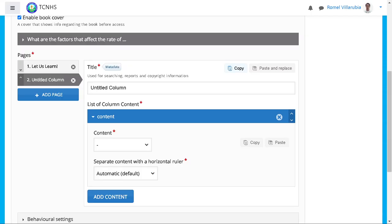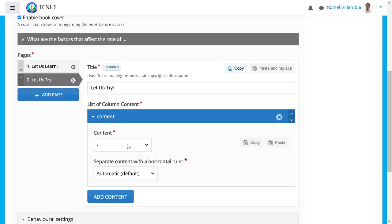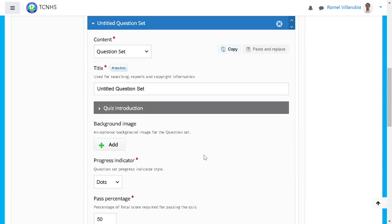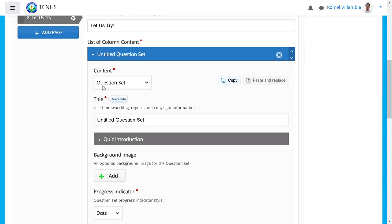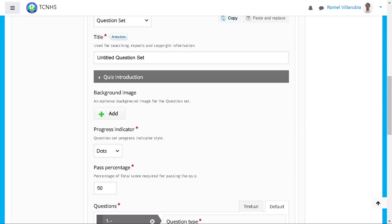Next we'll have a pre-test. The term used in the module is 'Let Us Try,' so let's use that — it's a good term for a pre-test. Since it's a 10-item test, we'll use 'Question Set.' Question Set is used when you want to add a series of questions — more than one. You can have as many as 50 or more; I've tried 50 items and it's still working. You can also have any type of test within the question set.